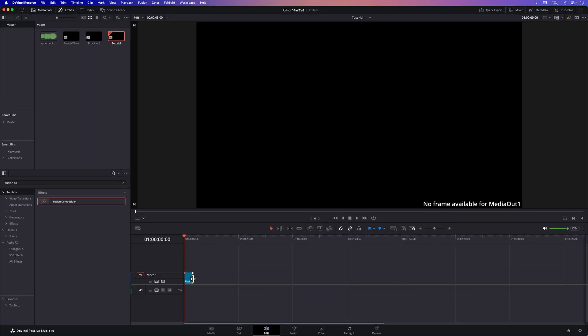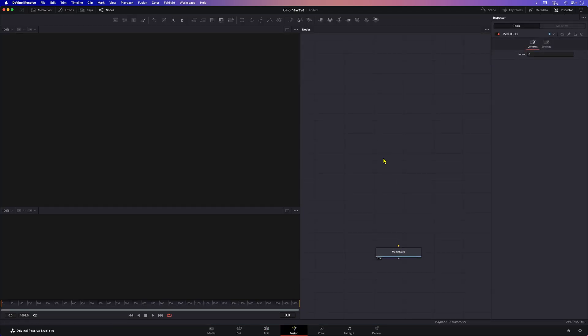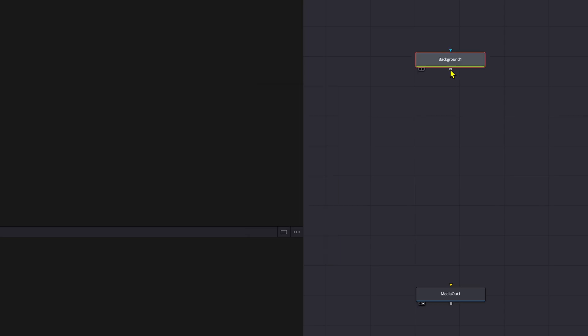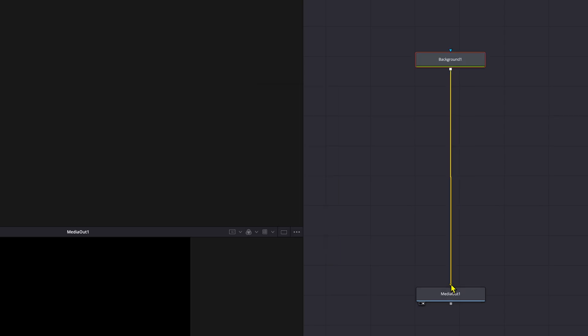Perfect, time to switch to the Fusion page. I'm going to start by adding a background node by pressing Shift+Enter to open up the tool search and then link this to the media out node. This background node is going to act as a line.